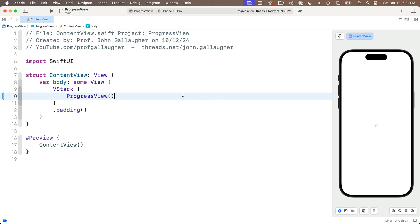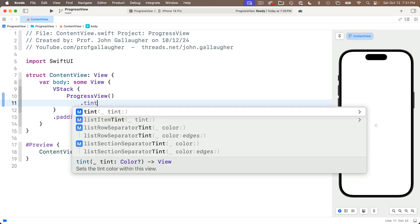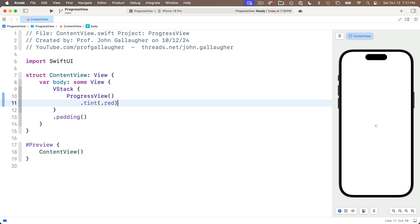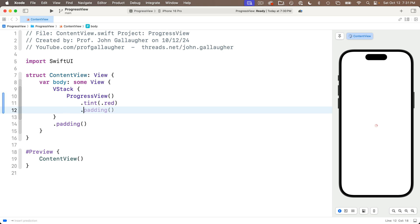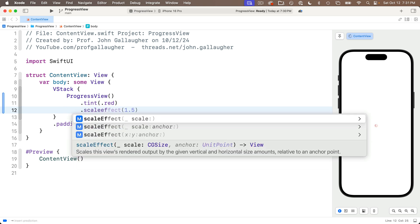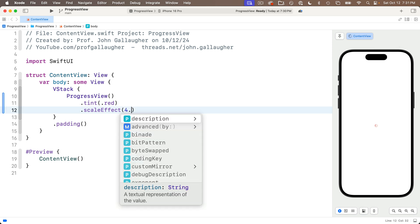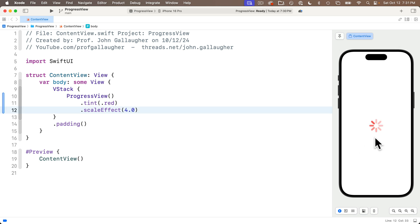Now if you want to change the color, you can use the dot tint modifier. I'm going to pass in dot red, and to make it larger, we're going to use the dot scale effect modifier. Enter the multiplier you want to use to increase the size. I'm going to enter four, so that should make this four times larger than the default spinner, and this looks much better.